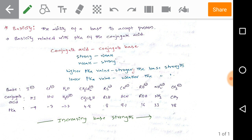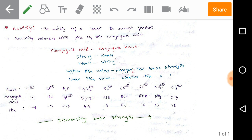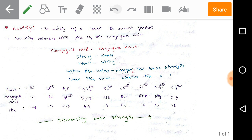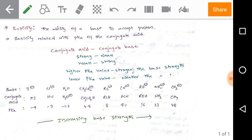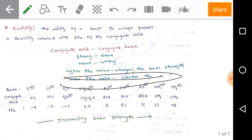Basicity is the ability of a base to accept a proton. Basicity is always related to the pKa value of the conjugate acid. From Brønsted acid-base theory, a conjugate acid-base pair differs by only a proton. Whenever the conjugate acid is strong, its conjugate base should be weak, and whenever the conjugate acid is weak, its conjugate base should be strong. Higher the pKa value of a molecule, stronger is its basic strength; lower the pKa value, weaker the base strength.